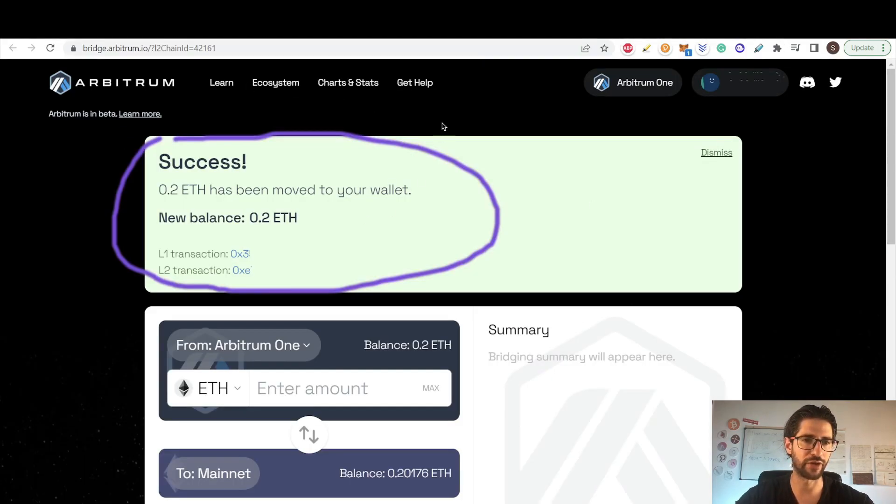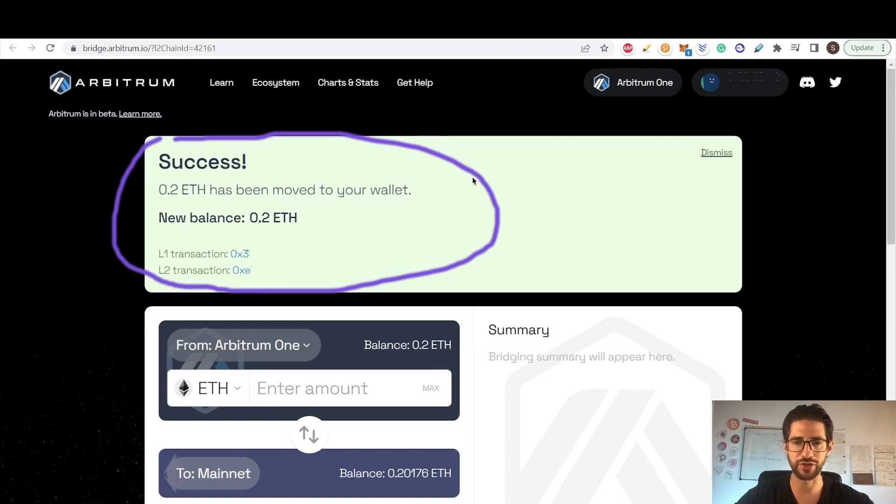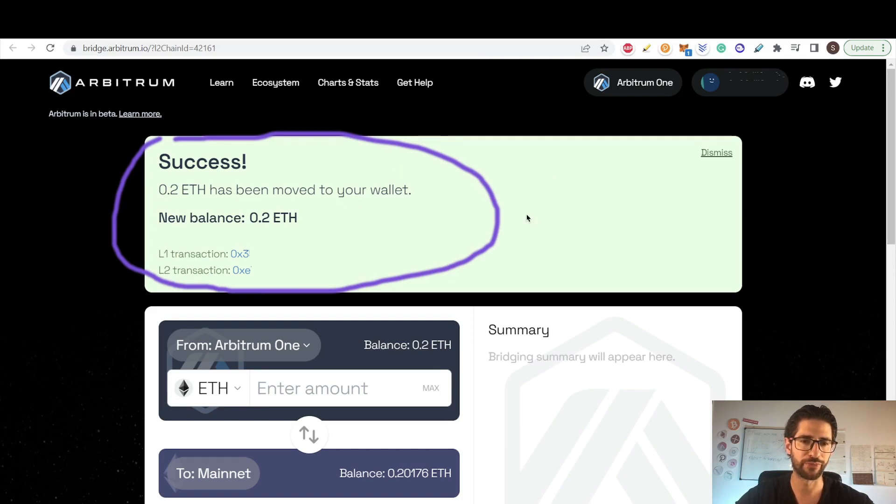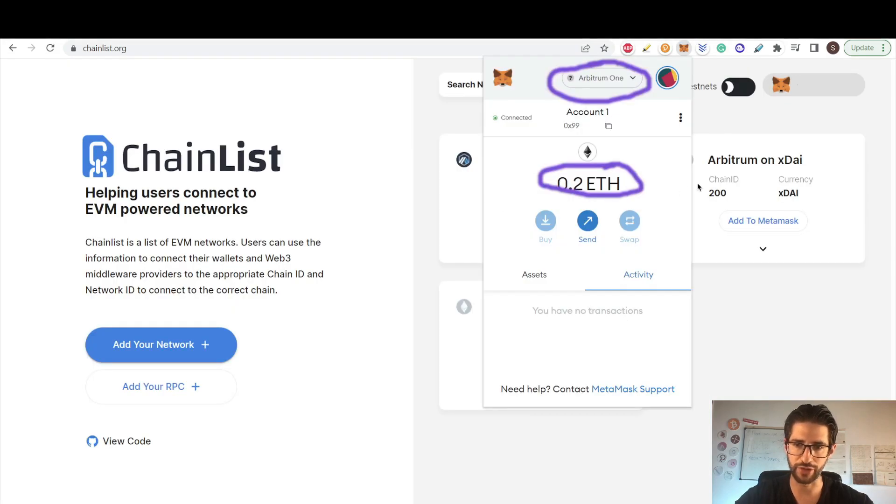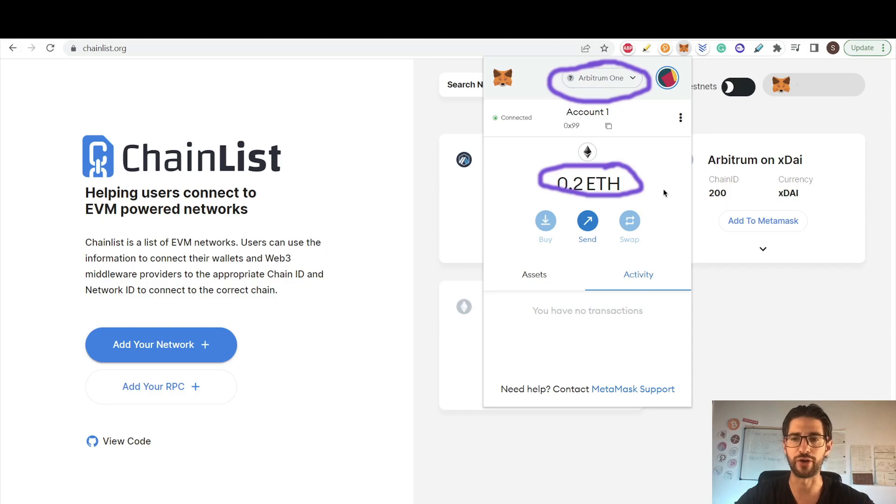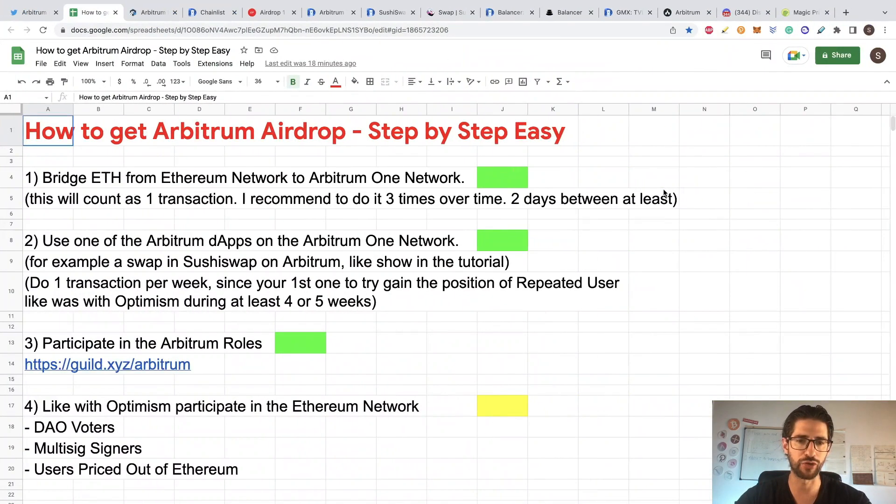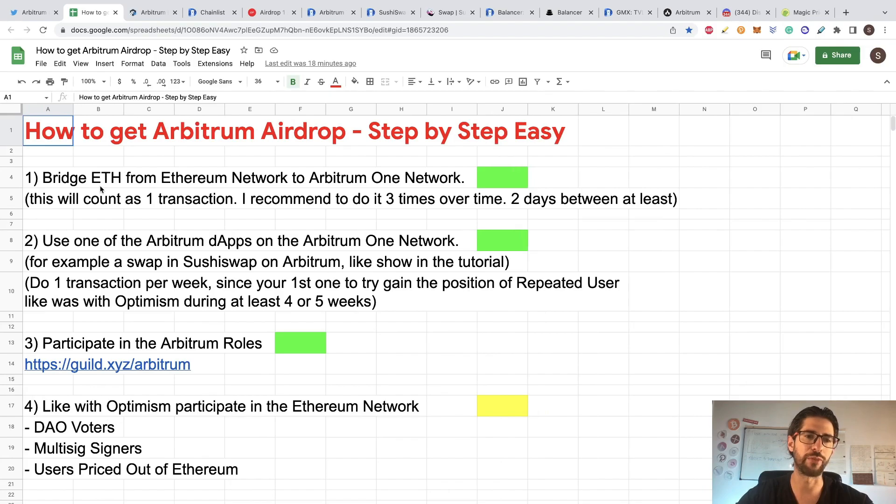So again, after you bridge for 10 minutes, you will get this message, the success. 0.2 Ethereum has been moved to your wallet. So now if I see here my Ethereum in Arbitrum 1, I have 0.2 Ethereum. Right now we already accomplished point 1 of this. We already bridged Ethereum into Arbitrum network.